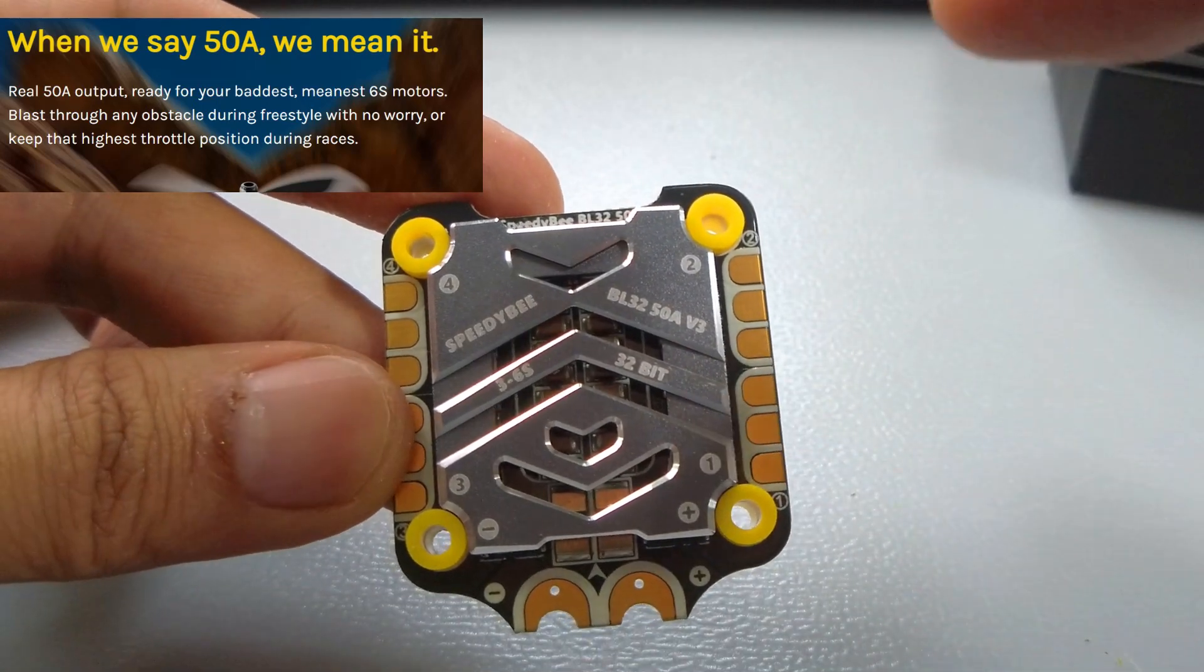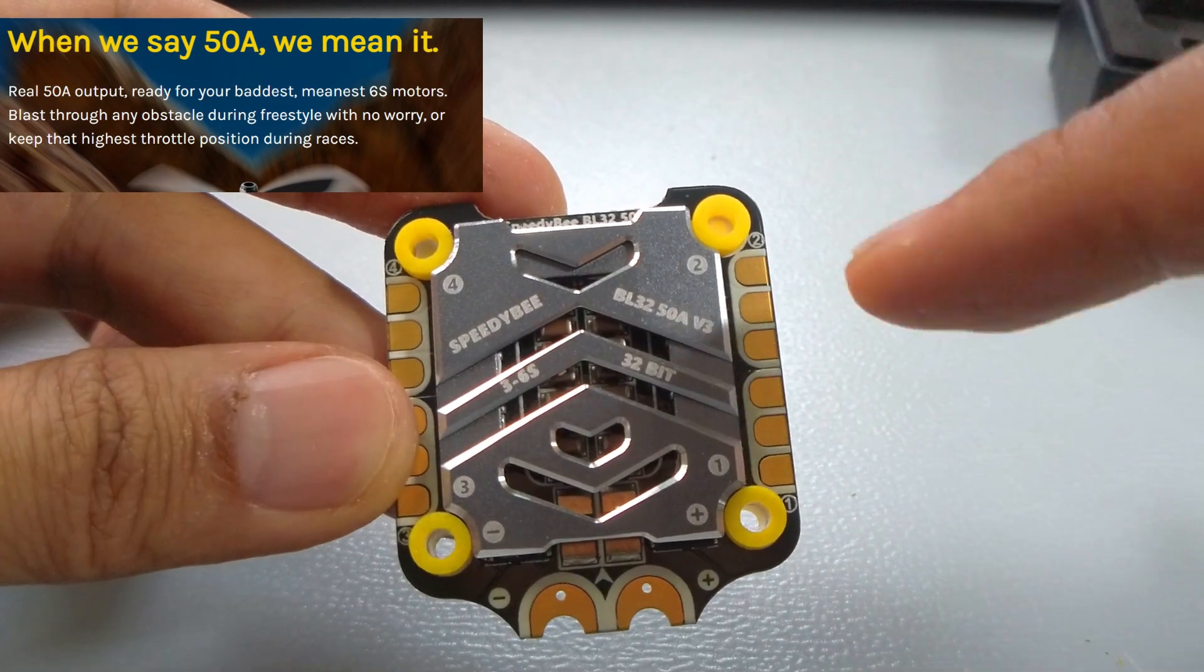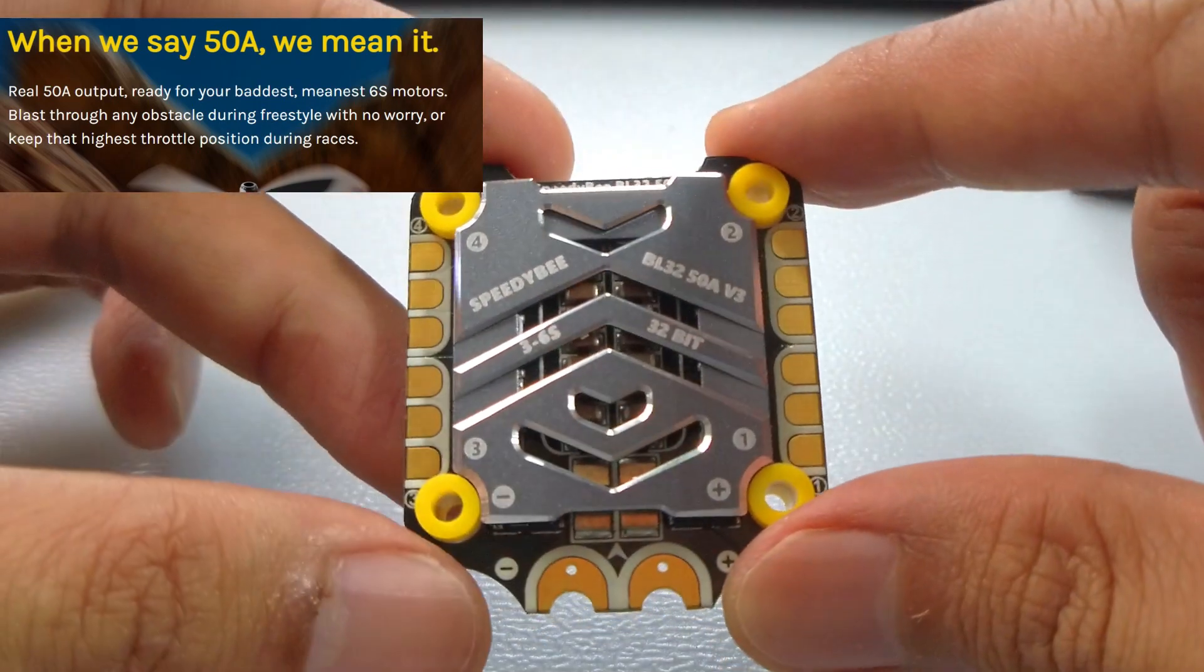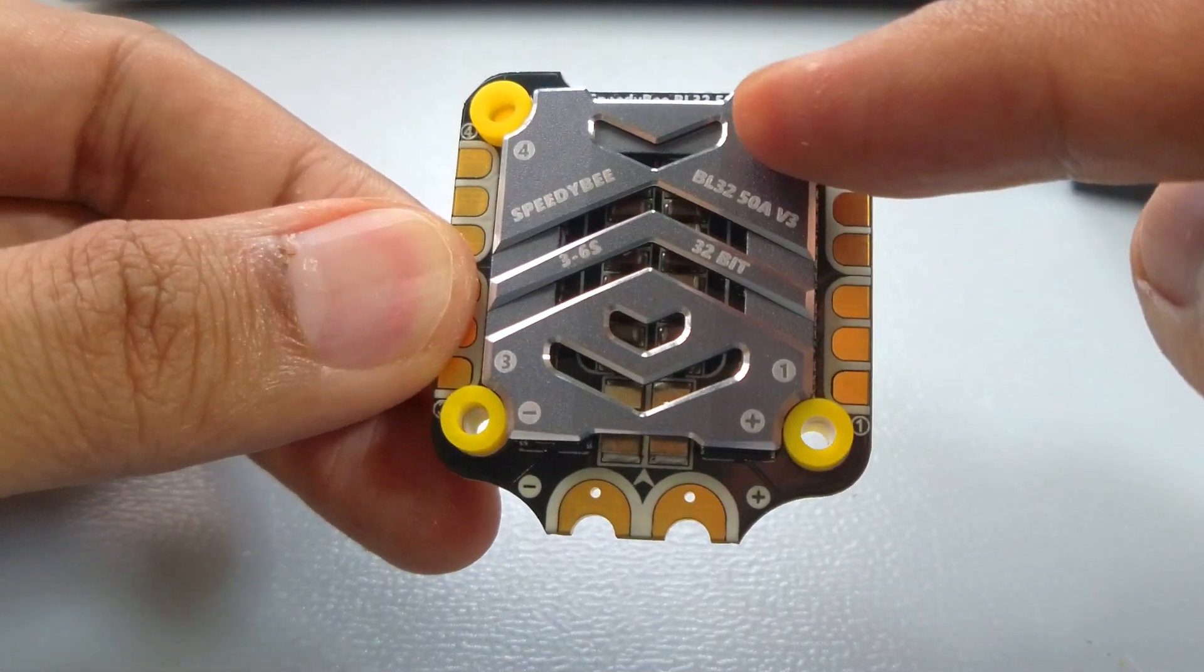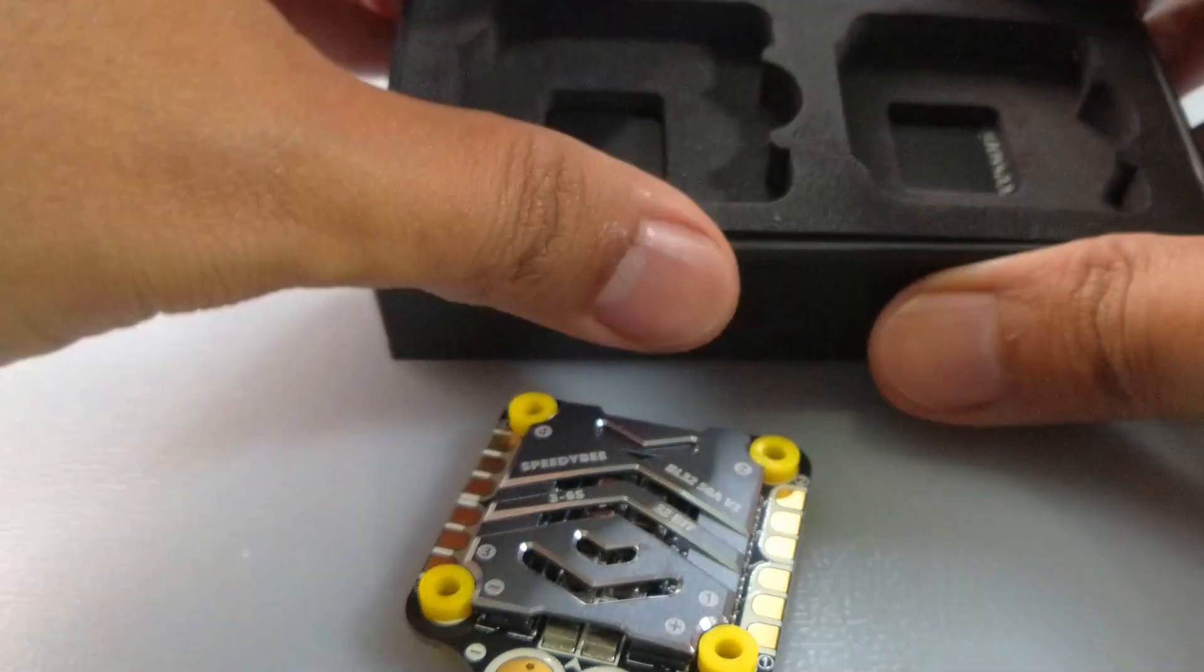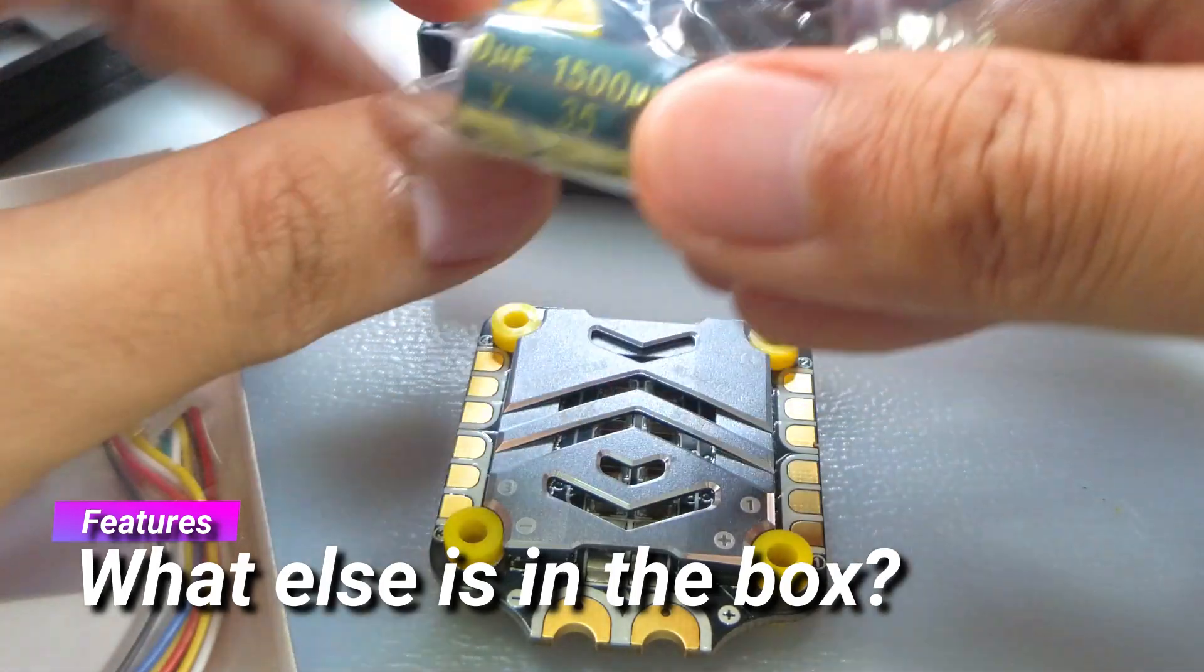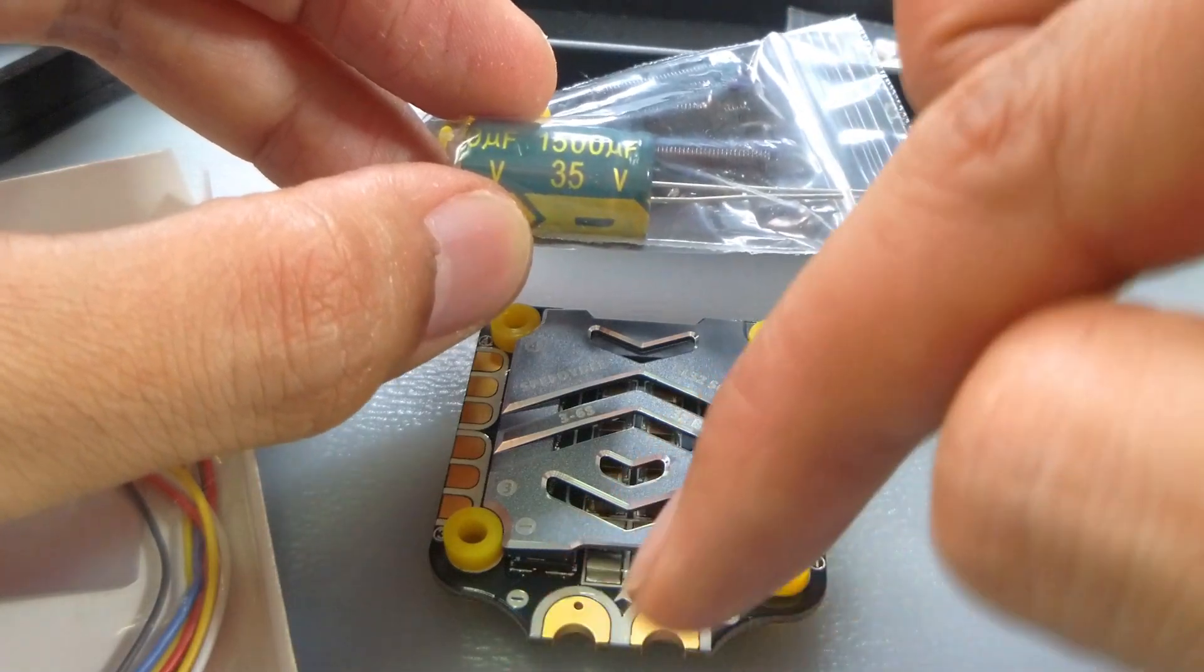This is real 50 amp. SpeedyBee has done multiple tests with pilots over hundreds and hundreds of flights, and they've done real tests to actually test 50 amp continuous. I do believe that this is as beefy as you can get - 55 amp burst current. It comes in with a 1500 microfarad capacitor, which I personally think is too big. What I would probably do is just change that with a 50 volt 470 microfarad, because what you find is it's quite difficult to fit in certain frames.